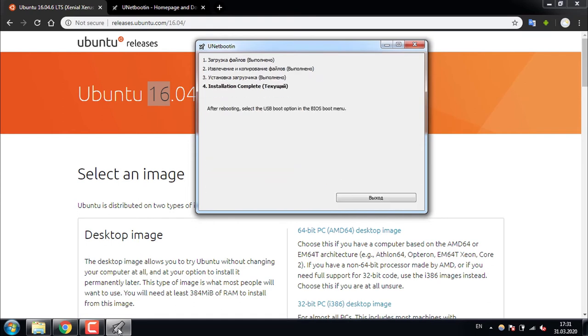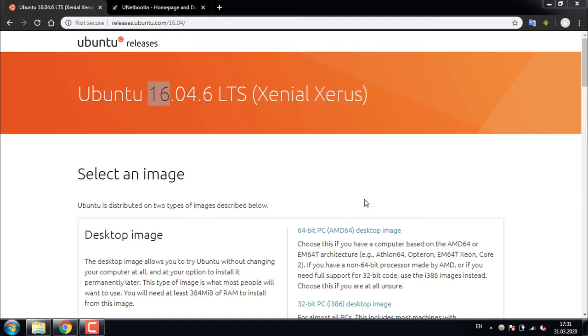Okay, so the installation is complete. Now press exit and reboot your computer.